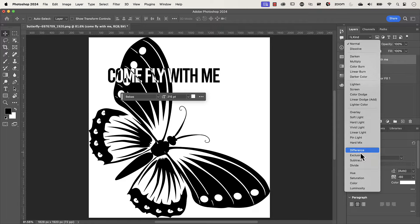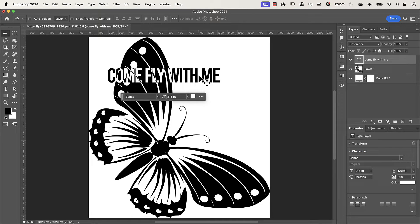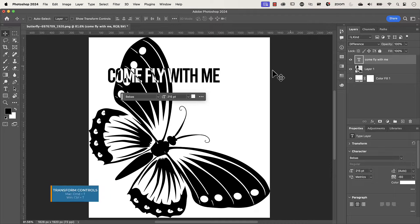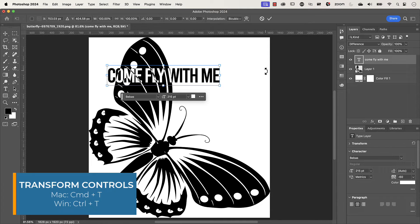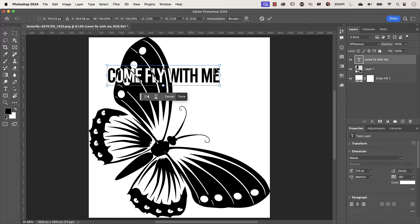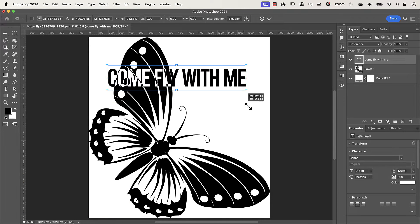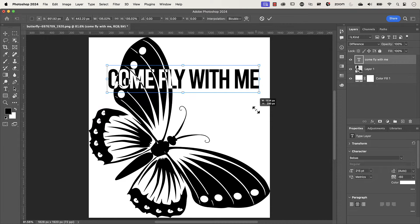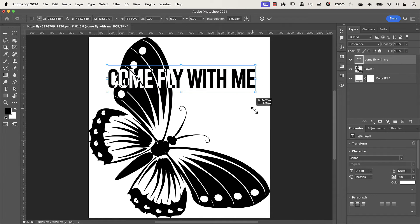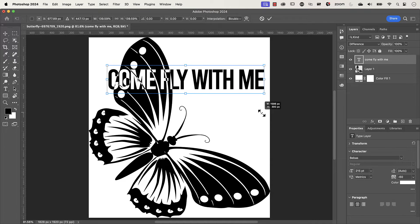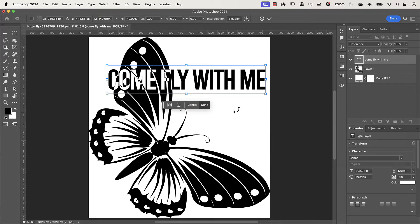I'm going to click on Difference and then increase the size of my text. I'll use the transform tool — make sure the text layer is selected, hit Command or Control+T, and the bounding box will appear. Click and drag to resize, pressing Shift to constrain proportions. Once done, press Done.